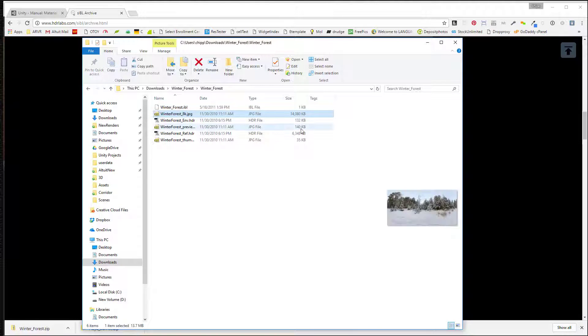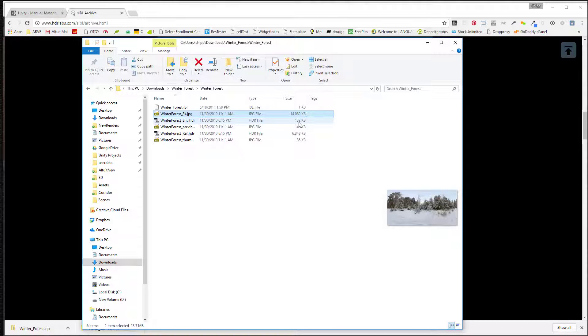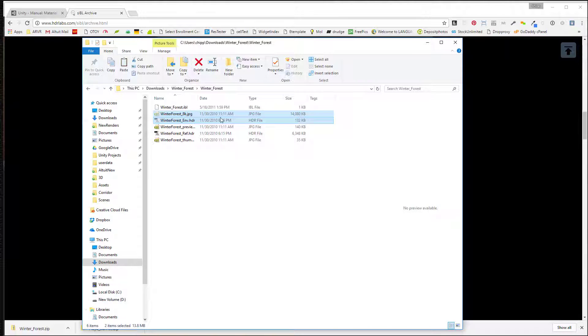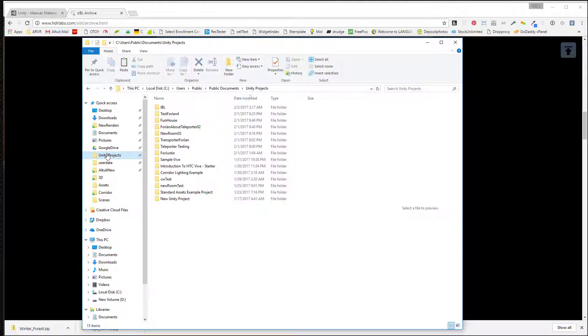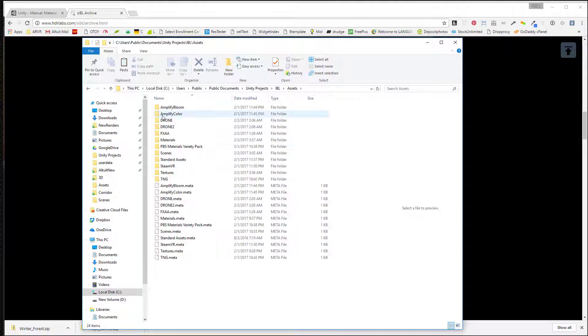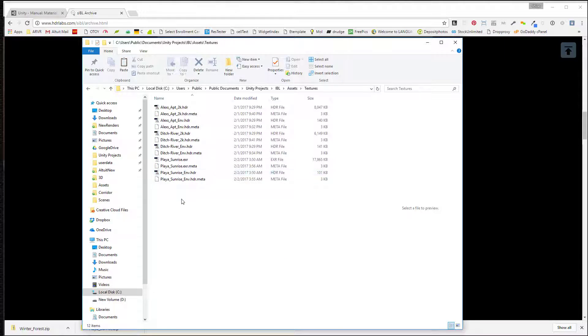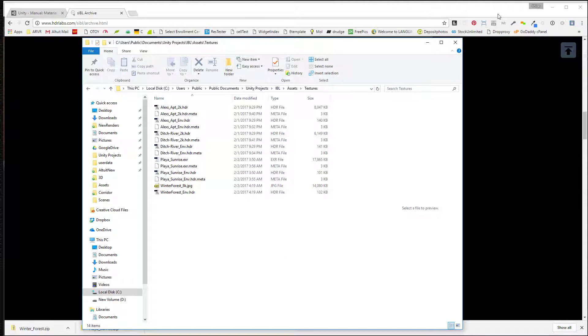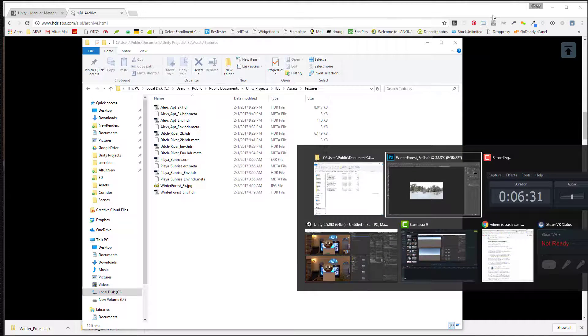So that's good. So I'm going to take this one and at least the smaller one. And I cut these. I'm going to go to my Unity project. I'm going to go to IBL assets. And these are textures. And I'm going to paste them right in there. And then let's go back to Unity.